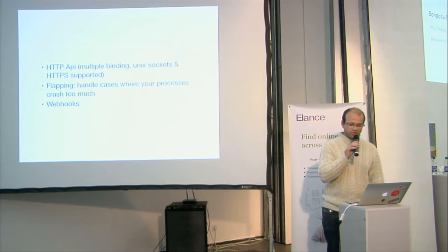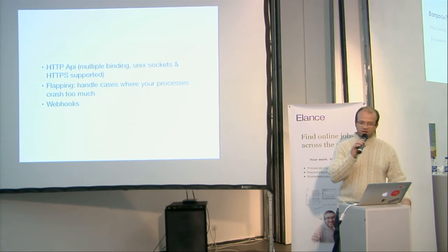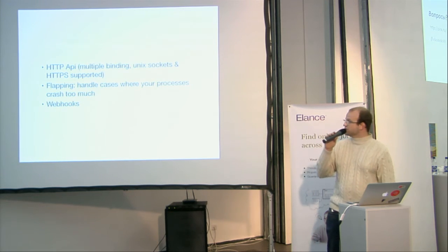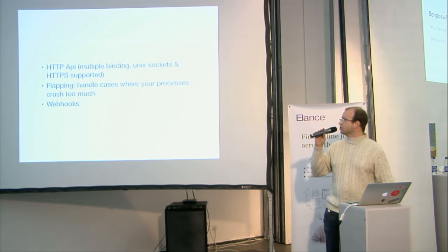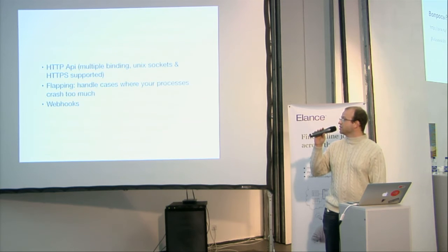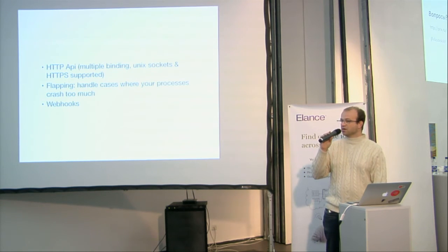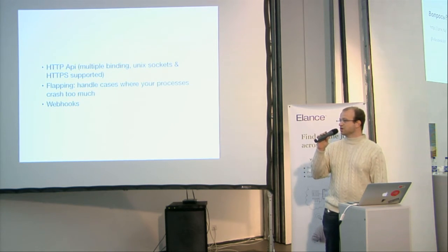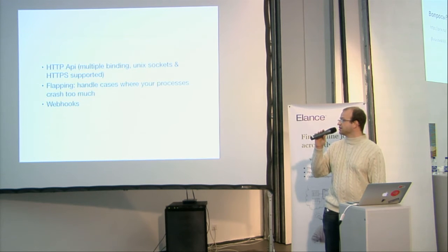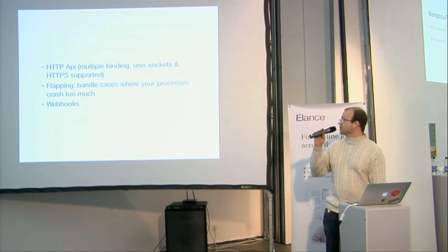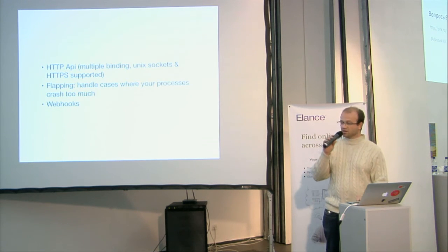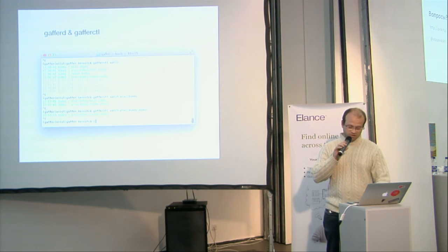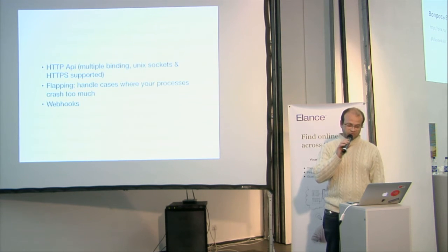So in the framework, you will find an HTTP API with multi-binding, so you can bind on local IP or on remote IP. You can also connect it with SSL, protect it with Tornado behind, which has been patched to work with LibUV.